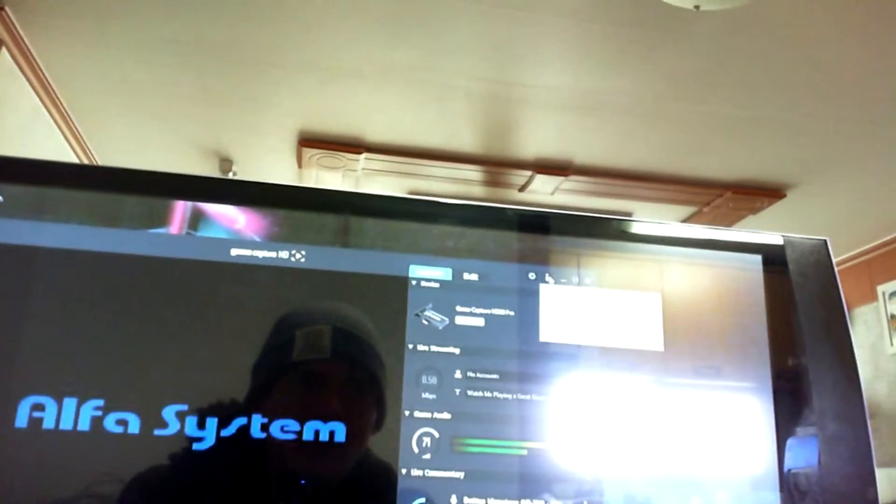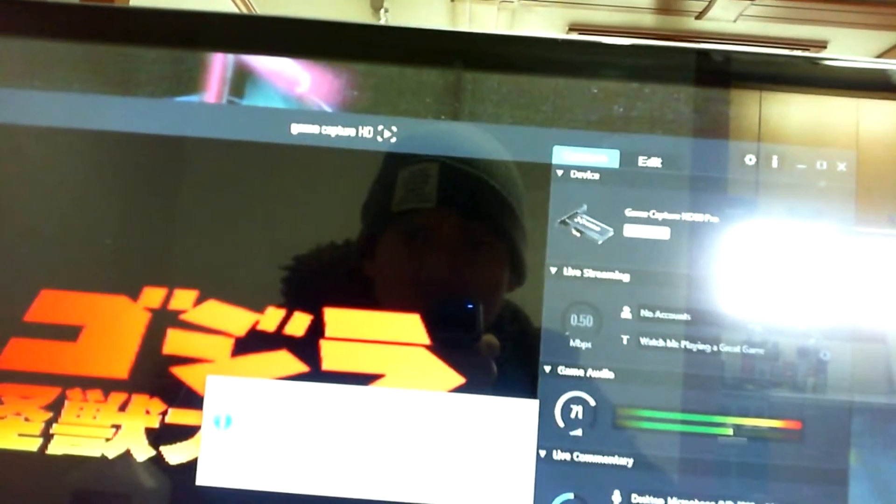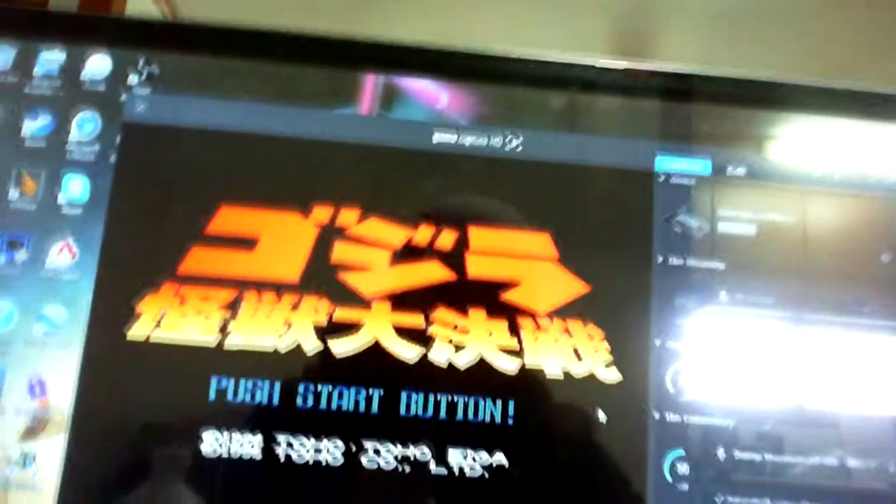I'm going to check for updates — and it says right there, no updates, we're up to date. We're at Game Capture HD version 3.0.1.1.1. So to be able to record your retro plays using the HD Elgato capture card, here's what you do.